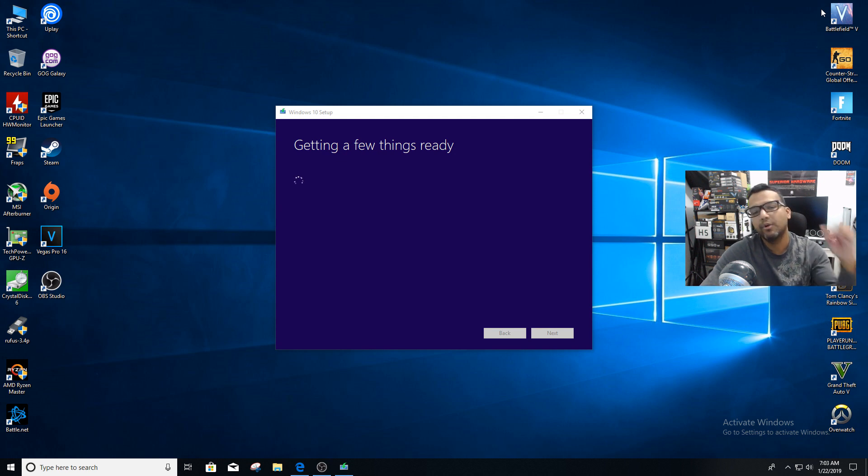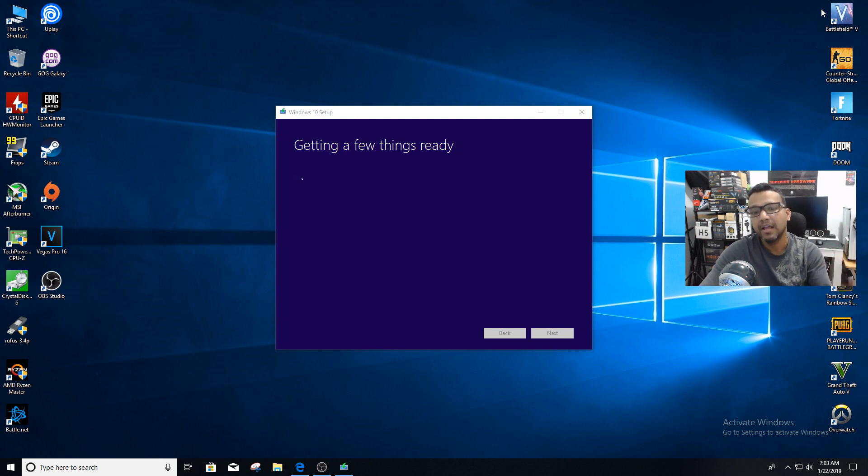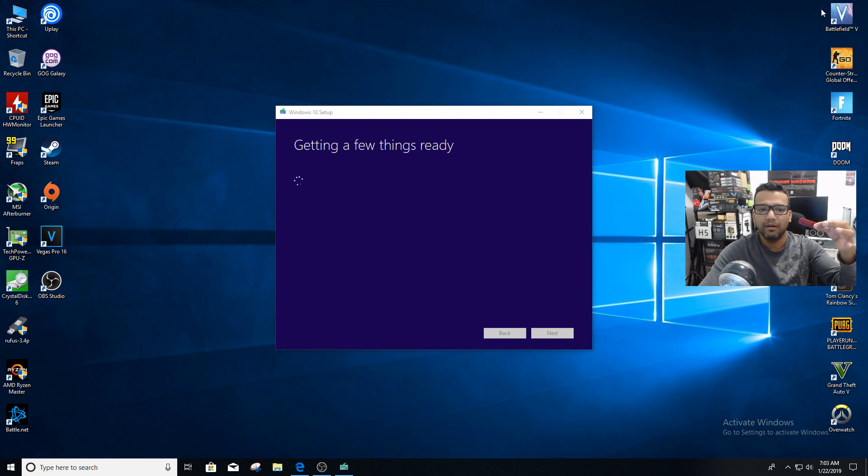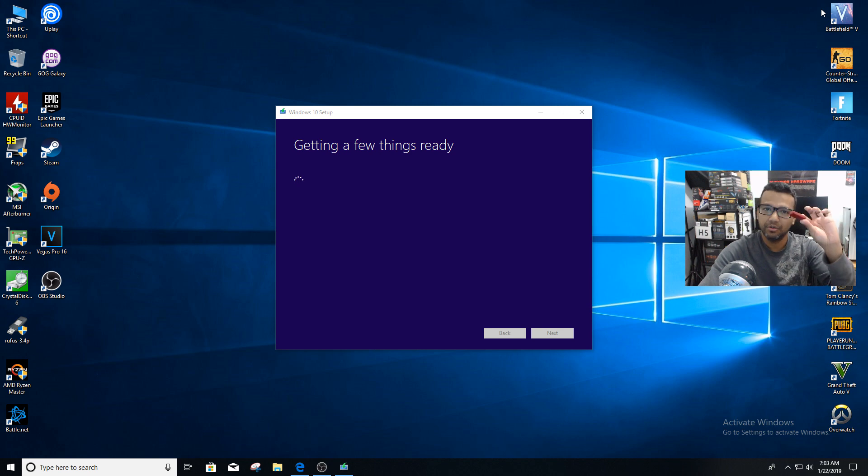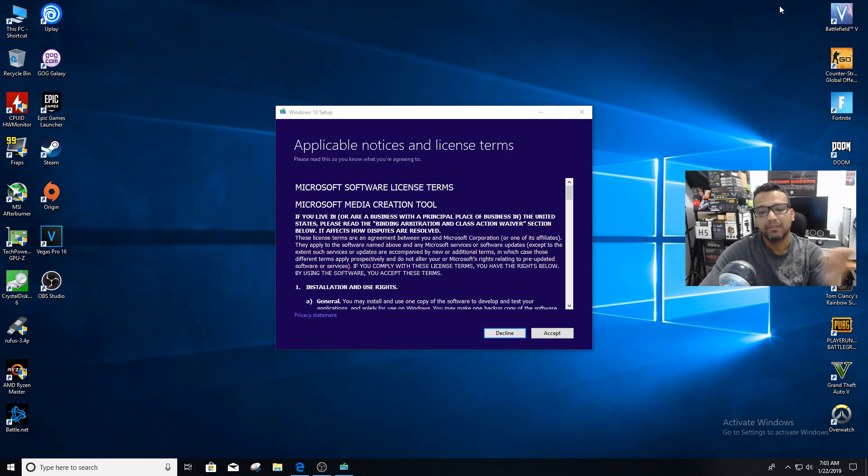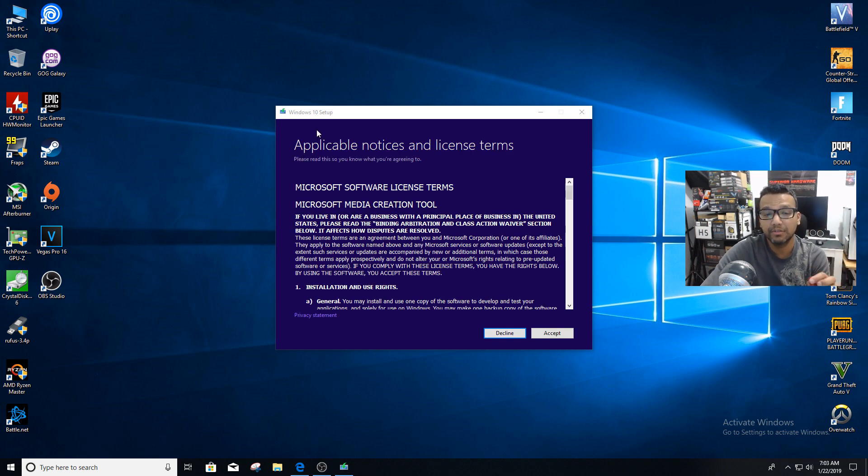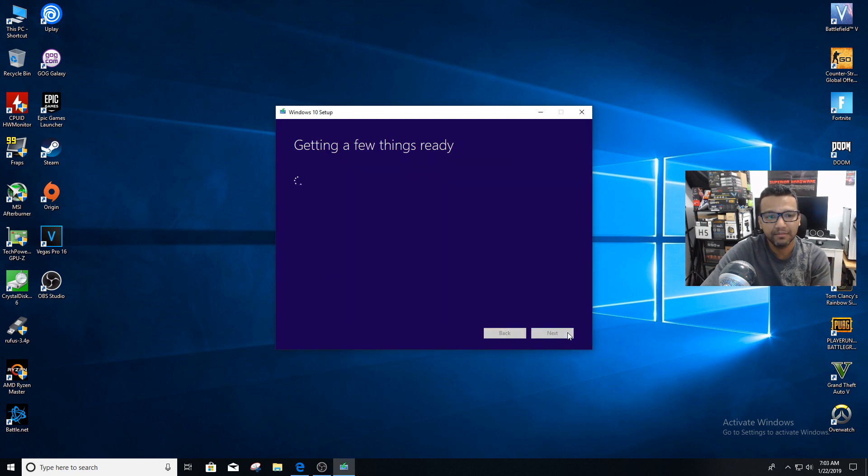One more thing I'd like to remind you: before you use your USB pen drive, if you have any important data on your USB drive, please back it up. You can see we have the Windows 10 setup, and we can accept this. If you want, you can read through, but you can accept that.